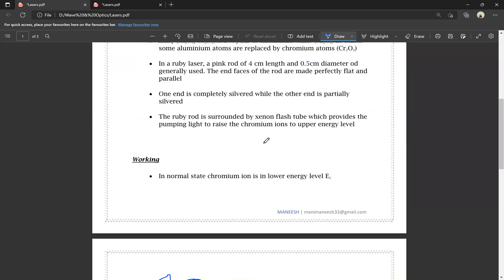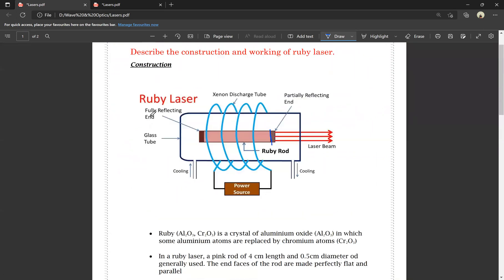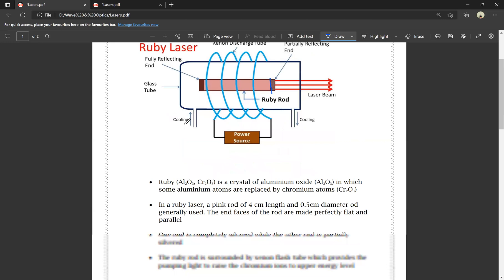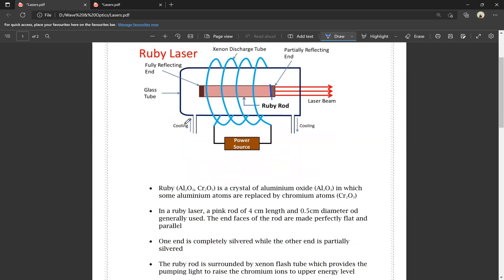This is a very important question worth 10 marks — the construction and working of ruby laser. Laser stands for Light Amplification by Stimulated Emission of Radiation. The PDF is available in the video description. Please like the video. Thank you, thanks for watching.